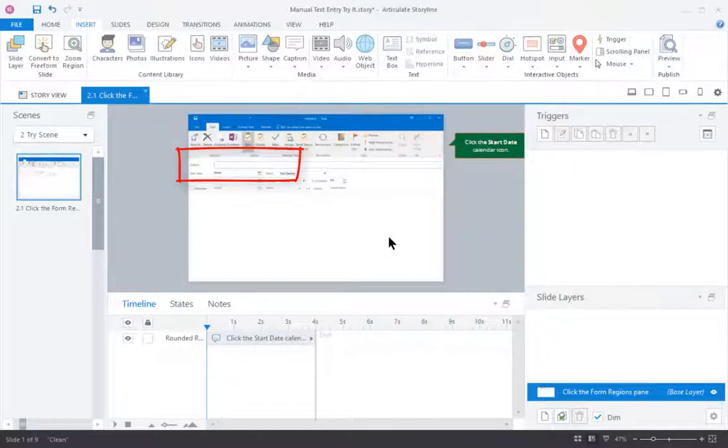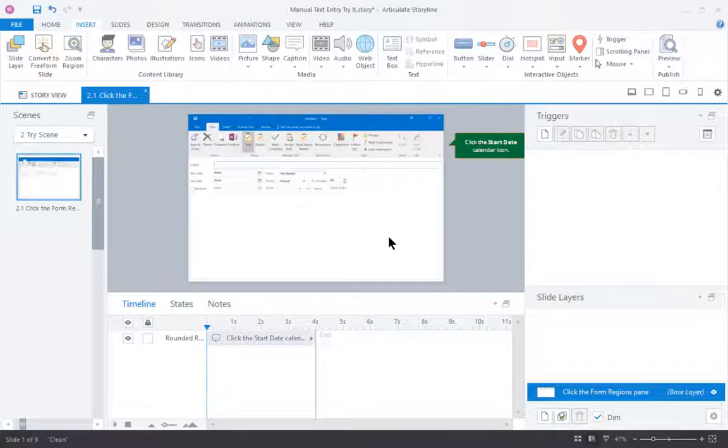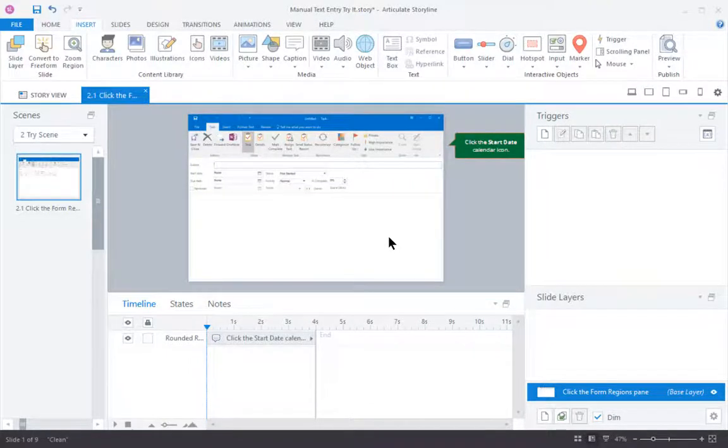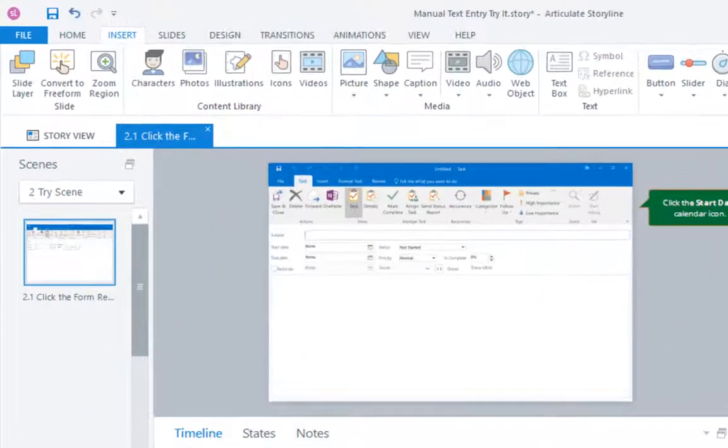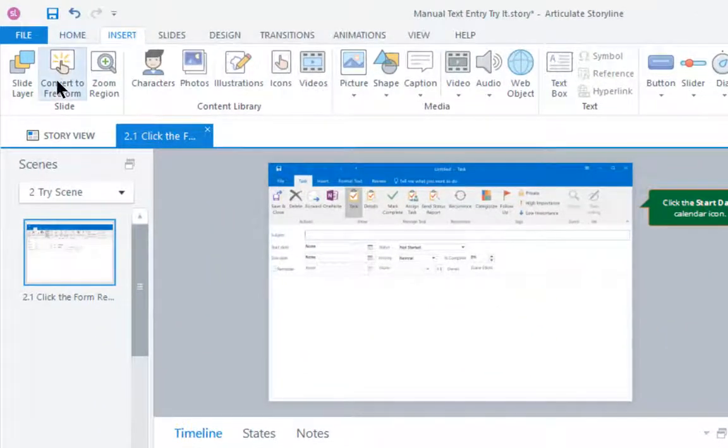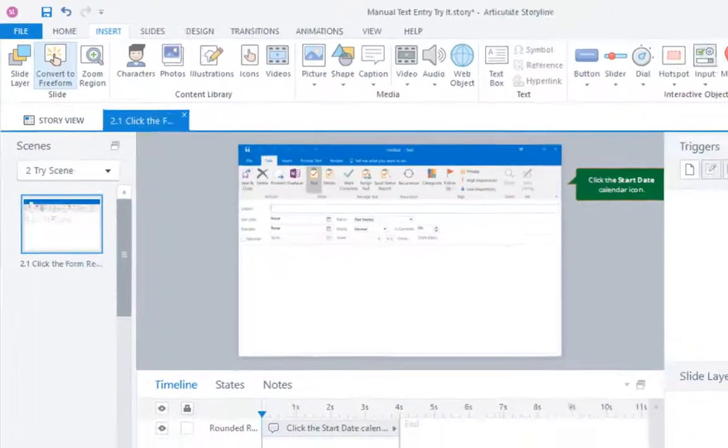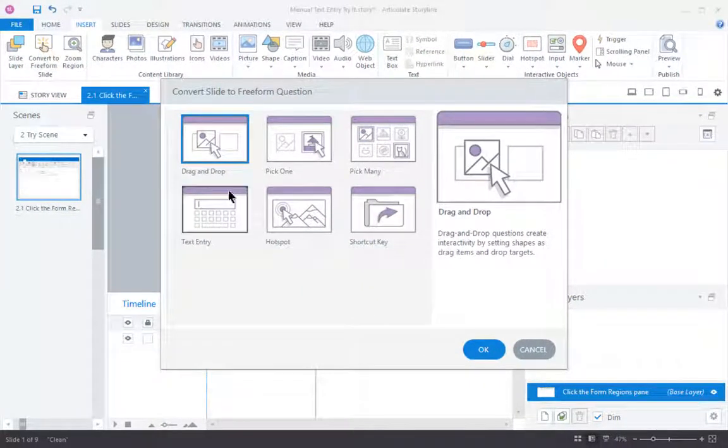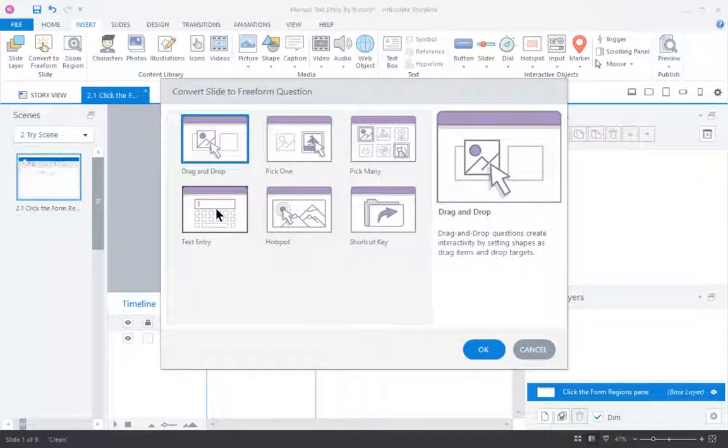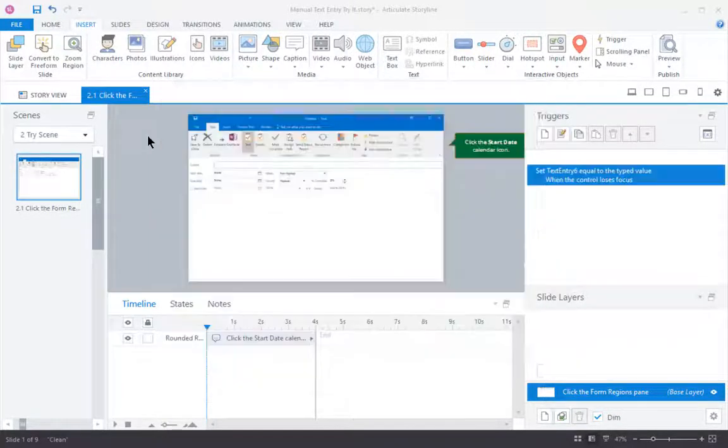Now what I want to do is manually turn this into a text entry slide. And I do that on the Insert tab. On the Insert tab, we have an option here called Convert to Freeform. That converts it to a freeform question. And one of my options is a text entry slide. Click OK.